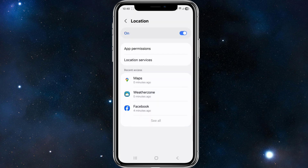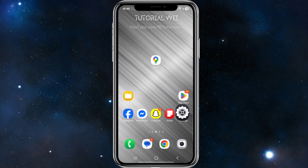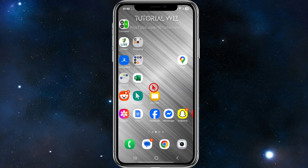Also make sure you're logged into the right account. If you're using multiple Google accounts like I am, ensure you're logged into the one that has location history enabled.